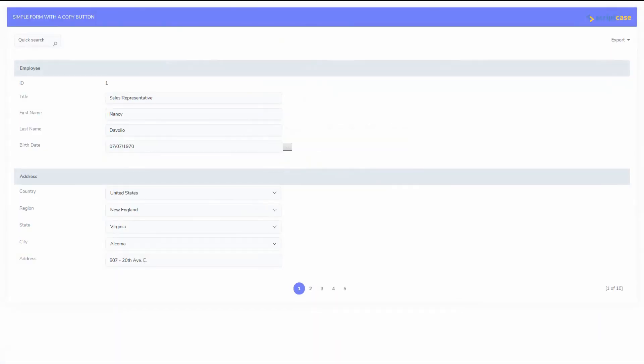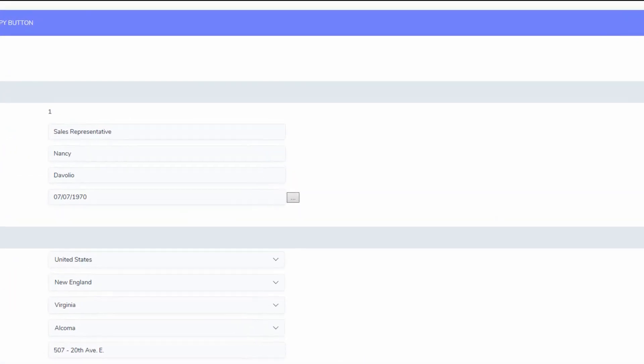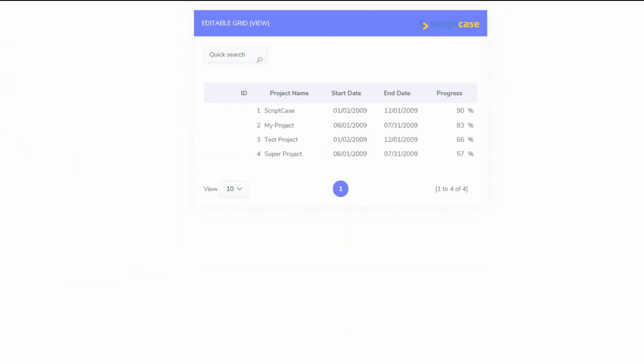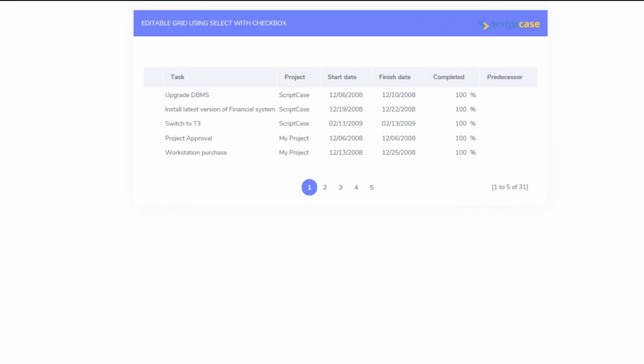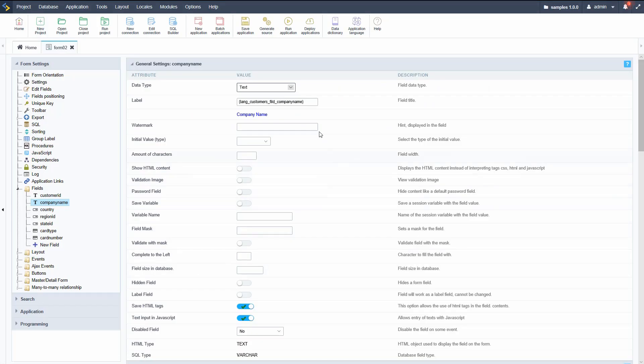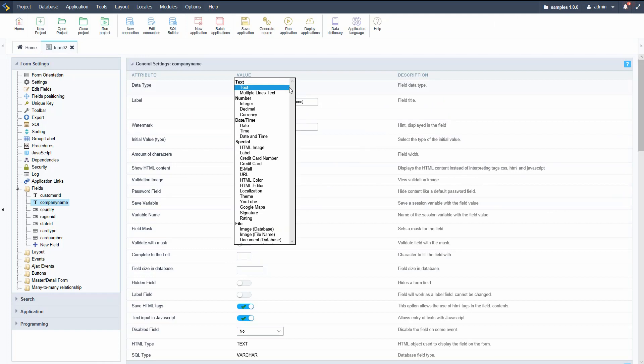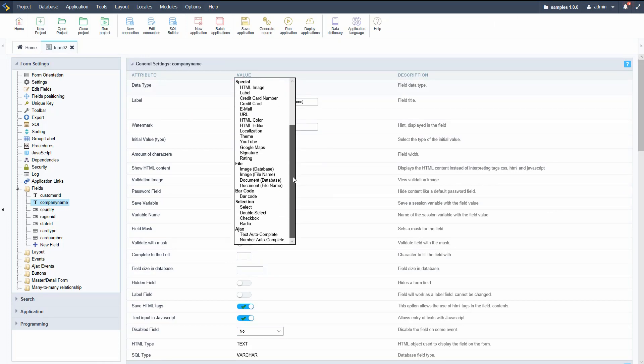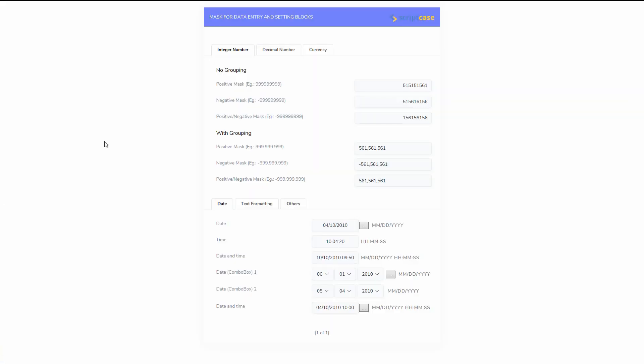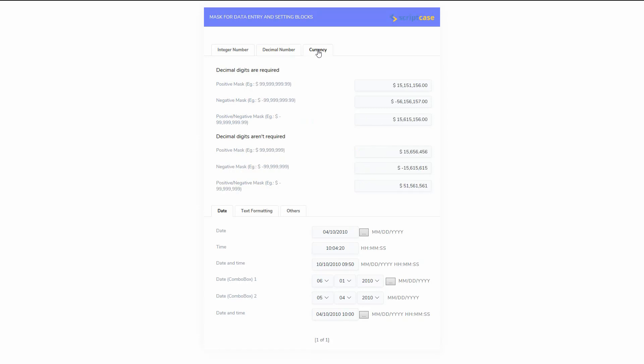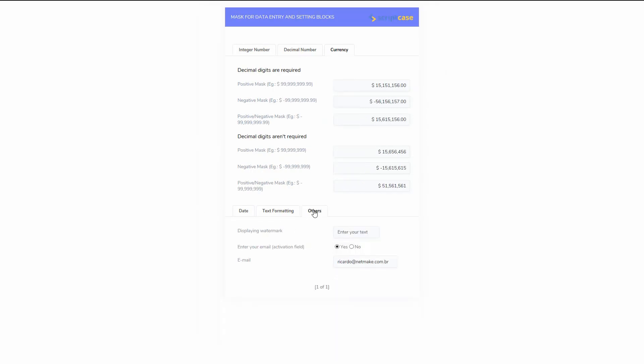We have forms: single row, multiple row, editable grids, as well as editable grid views available to us which allow us to view our data in various ways. We have just about any field type available to use within the forms, from the typical text field to fully customizable date and time fields, as well as HTML editors and calculators which we can enable with ease.